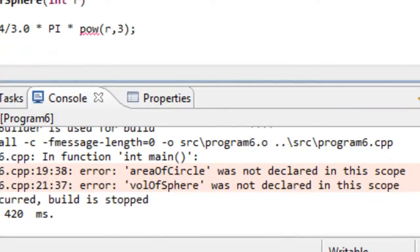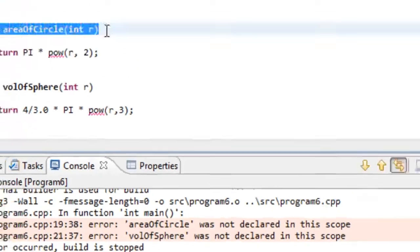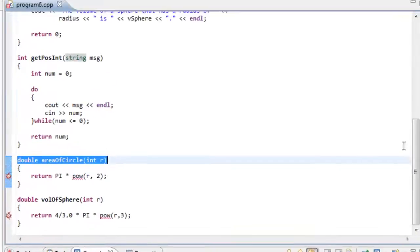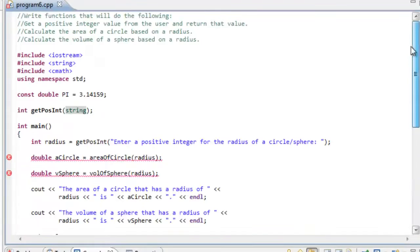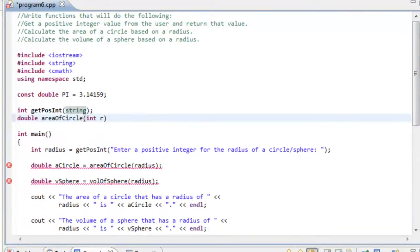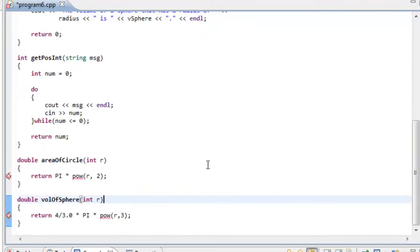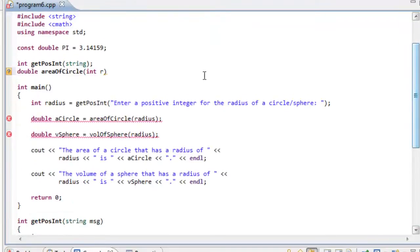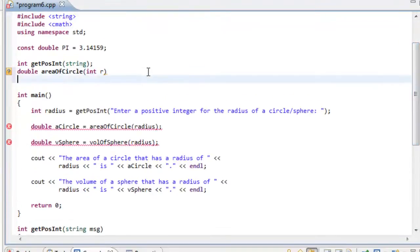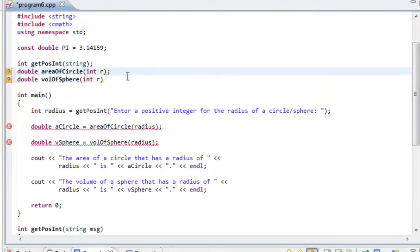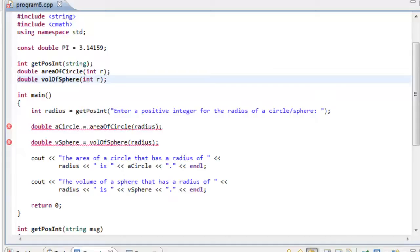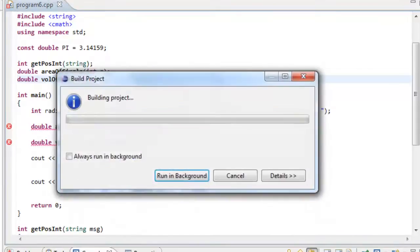And we could do the same thing for these other functions as well. So I'm going to just go ahead and copy and paste. Again, don't forget the semicolons. It doesn't matter if the formal parameter name is there or not, so I'm going to go ahead and save this and build it again.